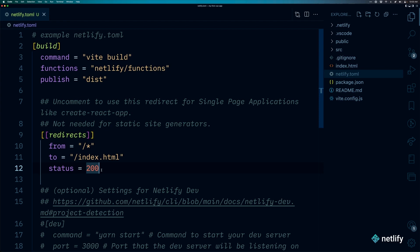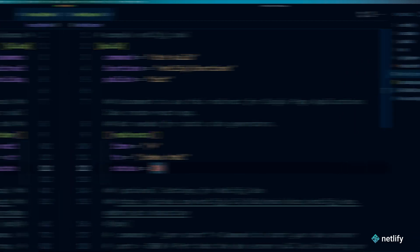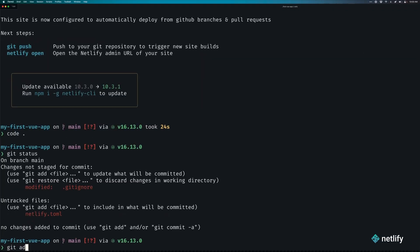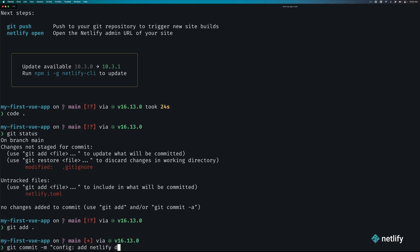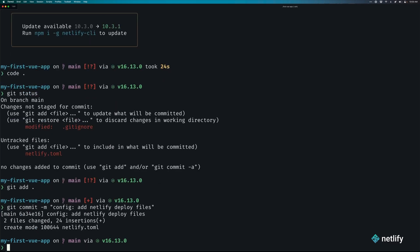Once we do that, we can go ahead and commit all the changes that we've made to our project so far. And we'll go ahead and run the command git add period, and then git commit with the message of config add Netlify deploy files. And then we'll go ahead and push it up to our repo by running the command git push origin main.